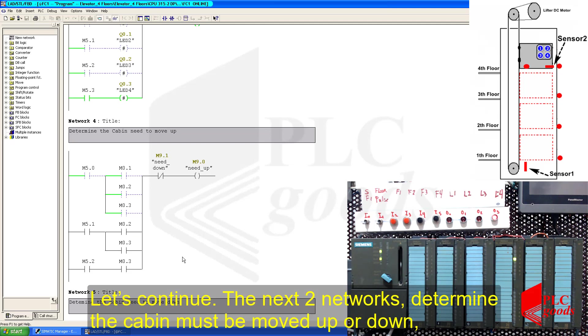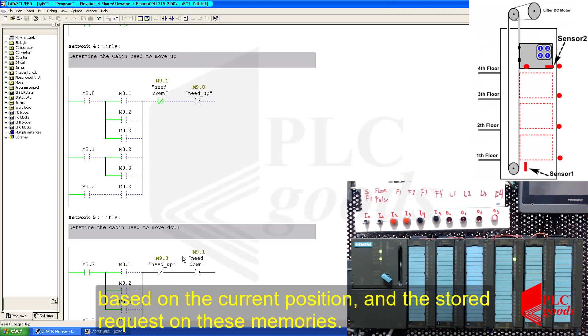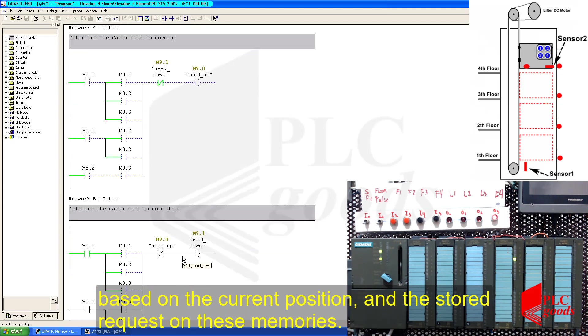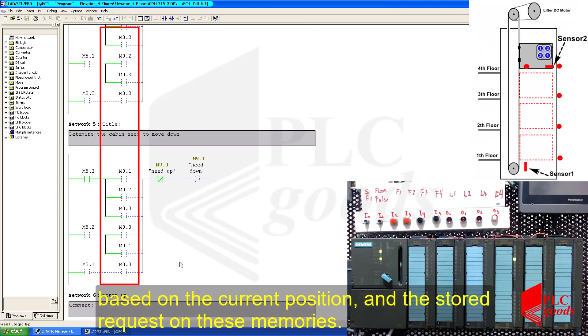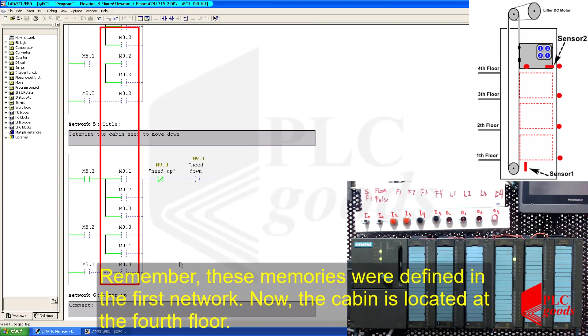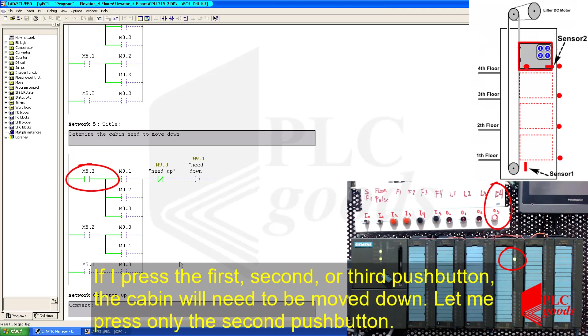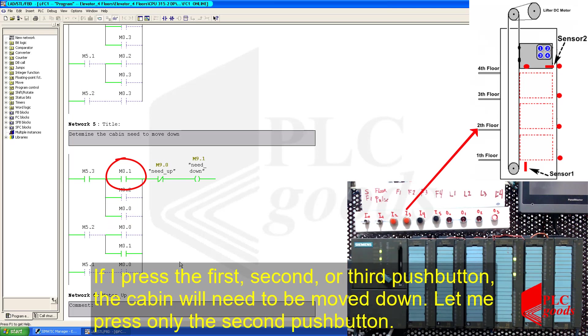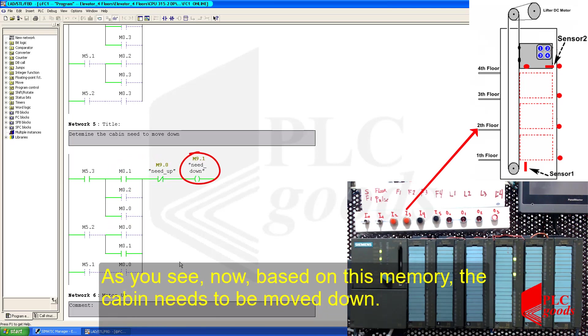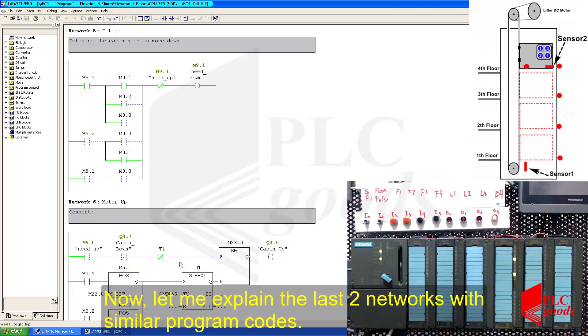Let's continue. The next two networks determine the cabin must be moved up or down, based on the current position and the storage requests on these memories, which were defined in the first network. Now, the cabin is located at the fourth floor. If I press the first, second, or third push button, the cabin will need to be moved down. Let me press only the second push button. As you see now, based on this memory, the cabin needs to be moved down.